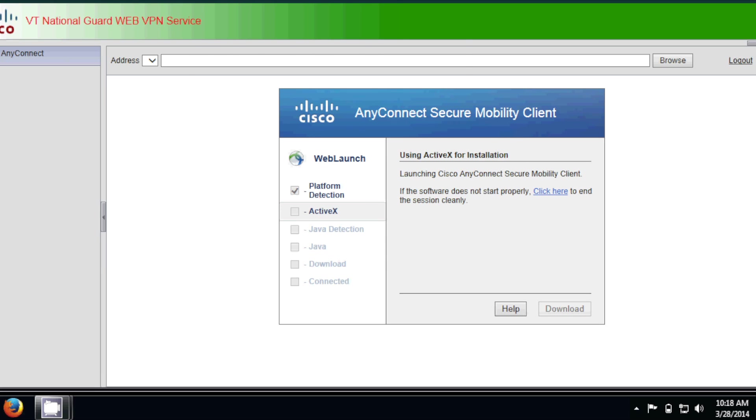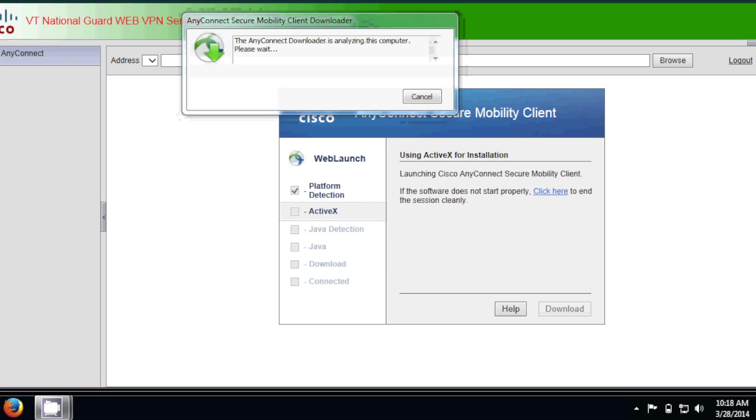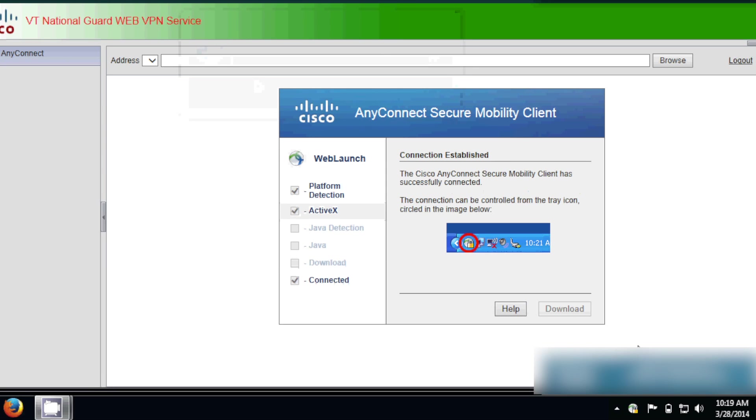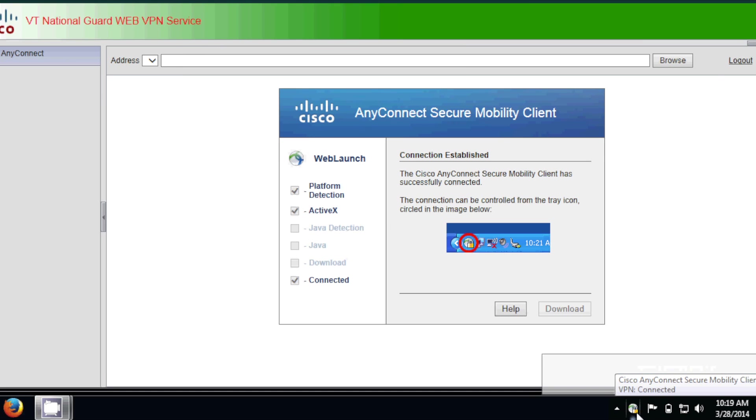So, again, this is going to take a little bit, and I'm just going to pause it. Alright, so the installer is pretty much done. It's installed, and right now it's establishing a connection. This is the AnyConnect little icon down here. We know it's connected because there's the lock.